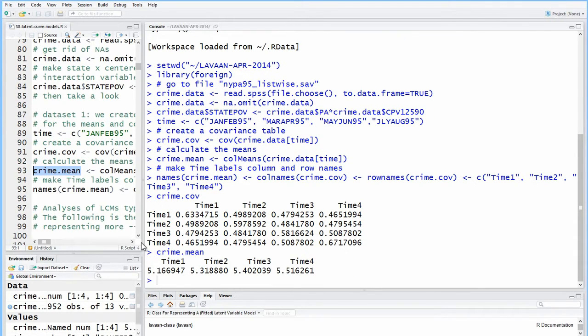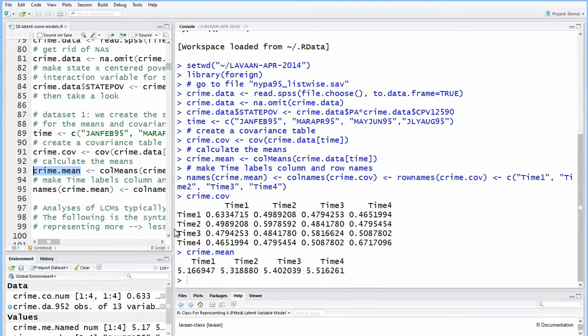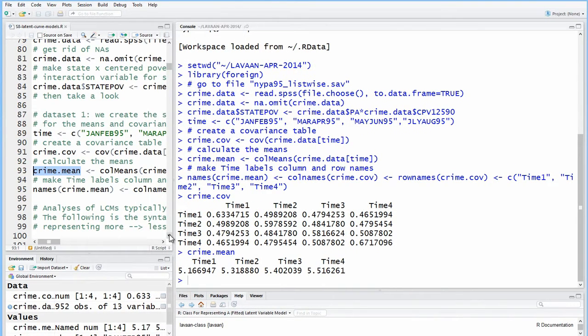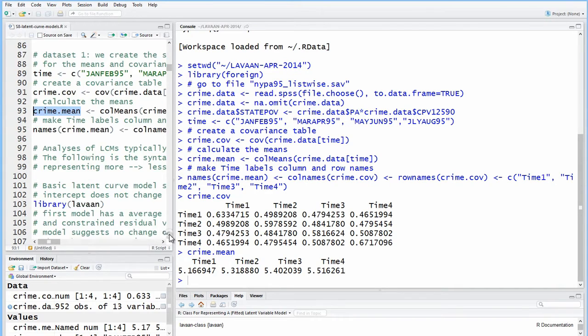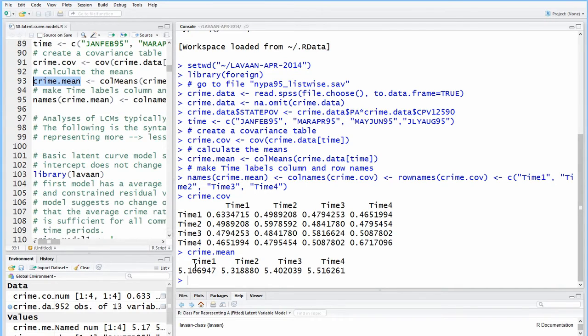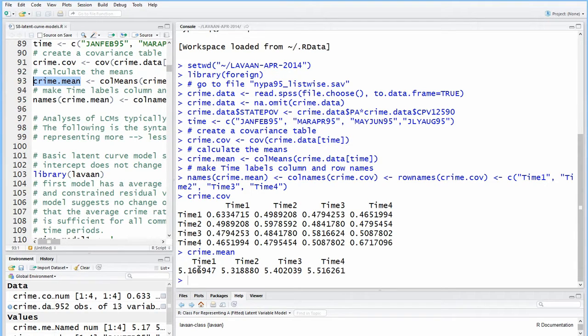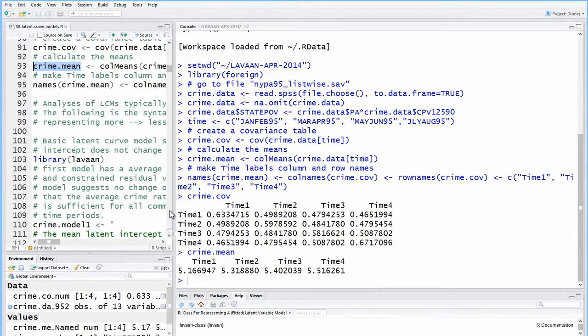And then here's the mean for each time period. And then we look at, what do we do? We go directly into the model. This is actually the means, this is the means of the mean, of the mean level.